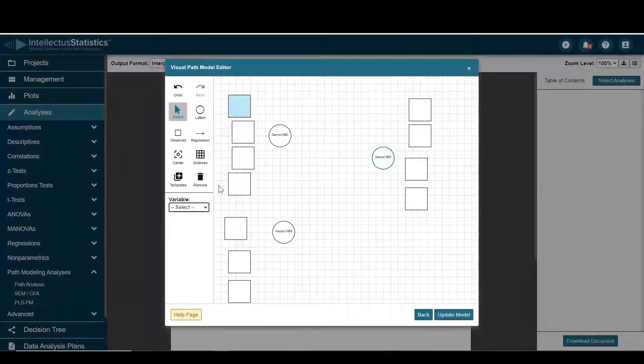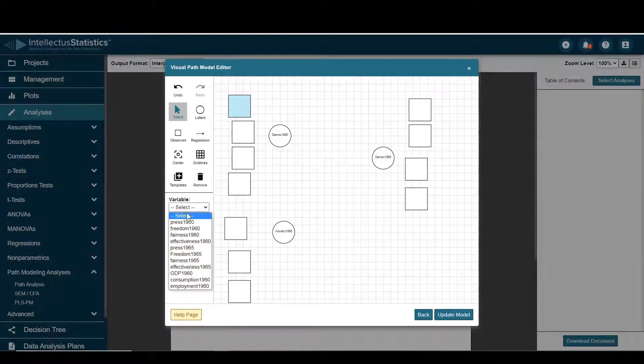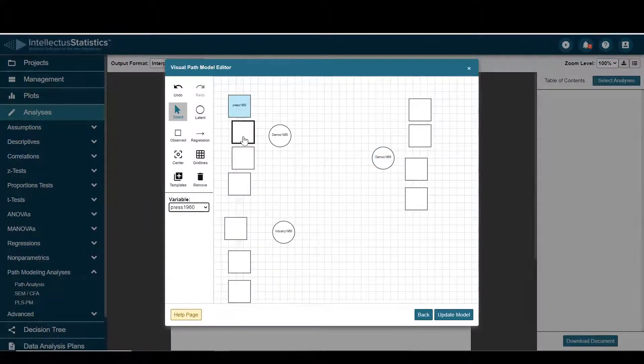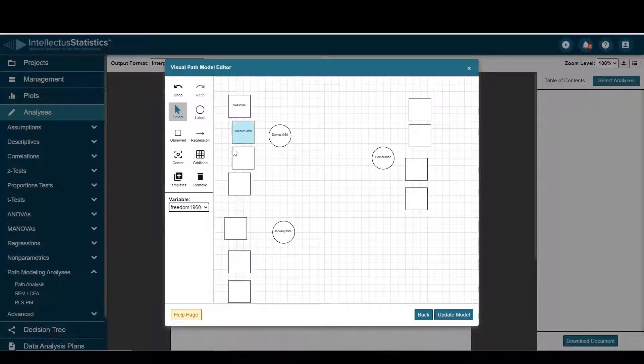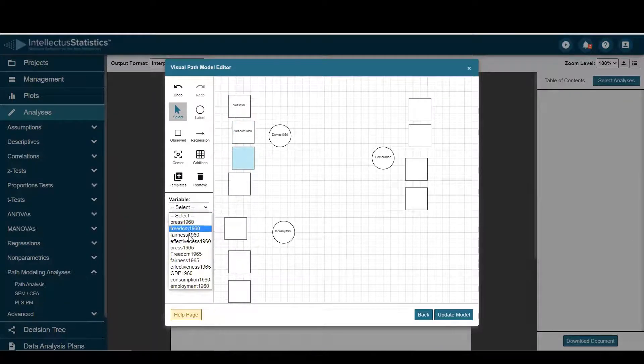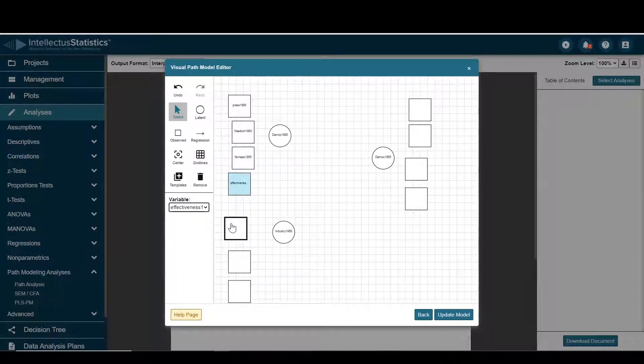And then for these I'll go ahead and select some of my variables. So I'll press 60, freedom 60, fairness 60, and effectiveness 60.